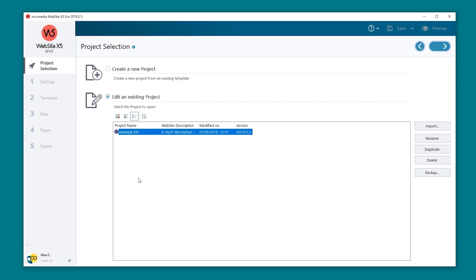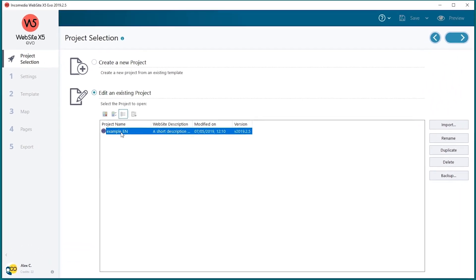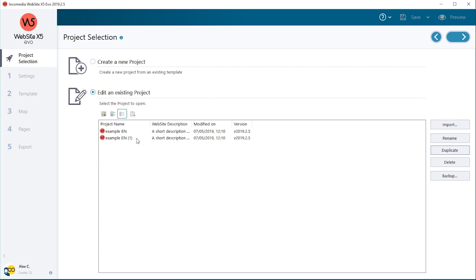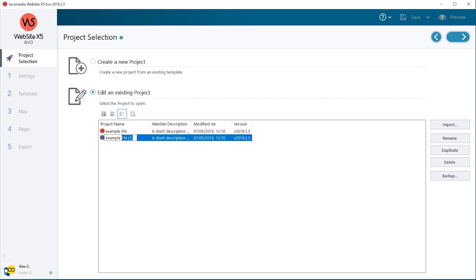Select the same project again and create a copy by using the Duplicate button. Use the Rename button to give the new project a recognizable name. We'll call it PT.